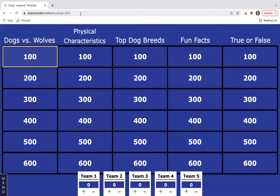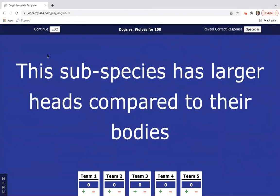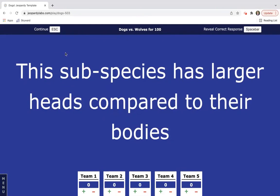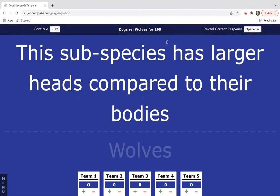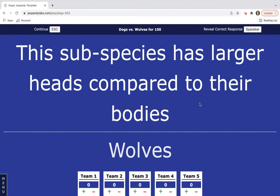Then I would just preview the game to make sure that it's going to have questions that your students are able to handle. So this subspecies has larger heads compared to their bodies, and it's dogs versus wolves. You could ask your students, you can set a timer if you want to in your classroom which is really nice, and you just hit the space bar and it will give you the answer.